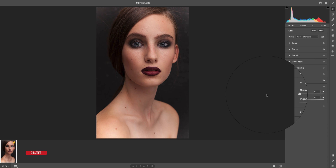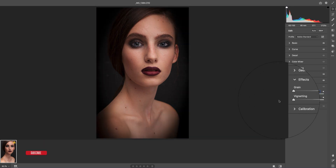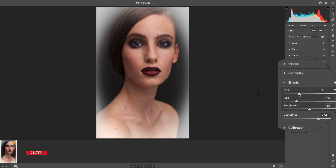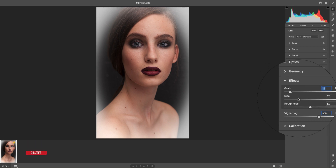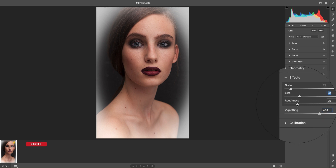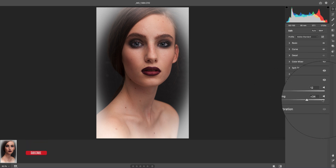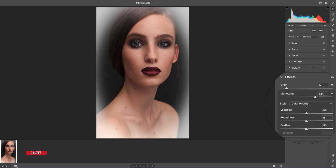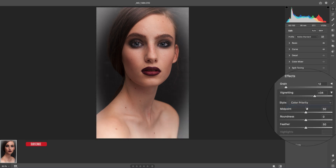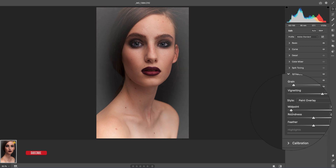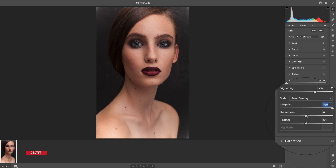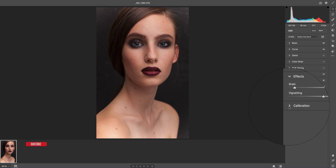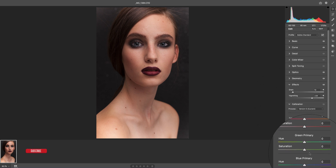In the effects section, you can add or delete grain and also control vignetting. You can set how much grain you want, the size of the grain, and the roughness or percentage. In the vignetting options, you get color, portrait, overlay, or paint overlay modes, and you can control the vignetting from here.